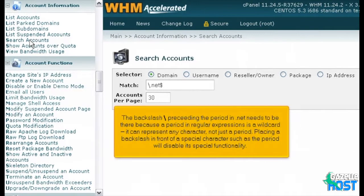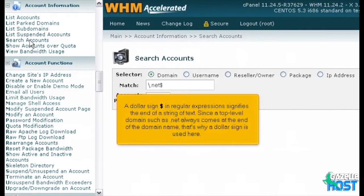The backslash preceding the period in .NET needs to be there because a period in regular expressions is a wildcard — it can represent any character, not just a period. Placing a backslash in front of a special character, such as the period, will disable its special functionality. A dollar sign in regular expressions signifies the end of a string of text. Since a top-level domain such as .NET always comes at the end of the domain name, that's why a dollar sign is used here.